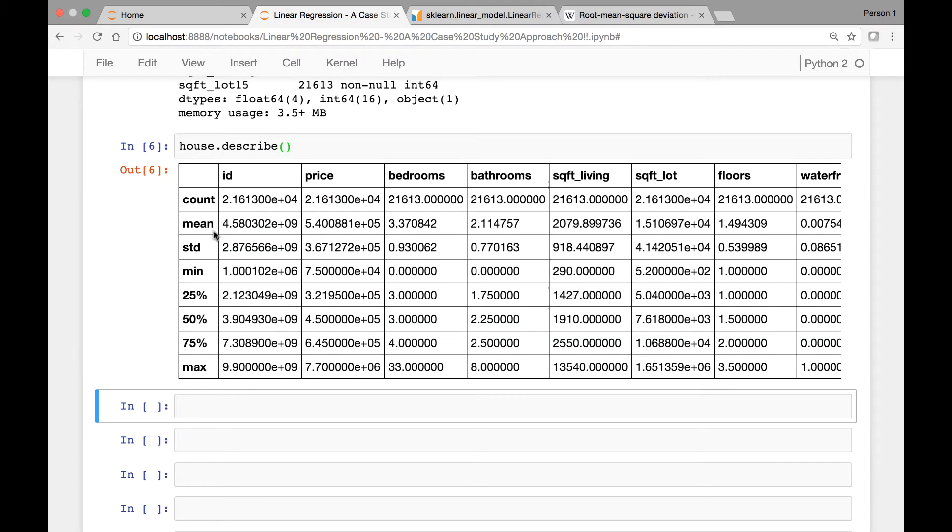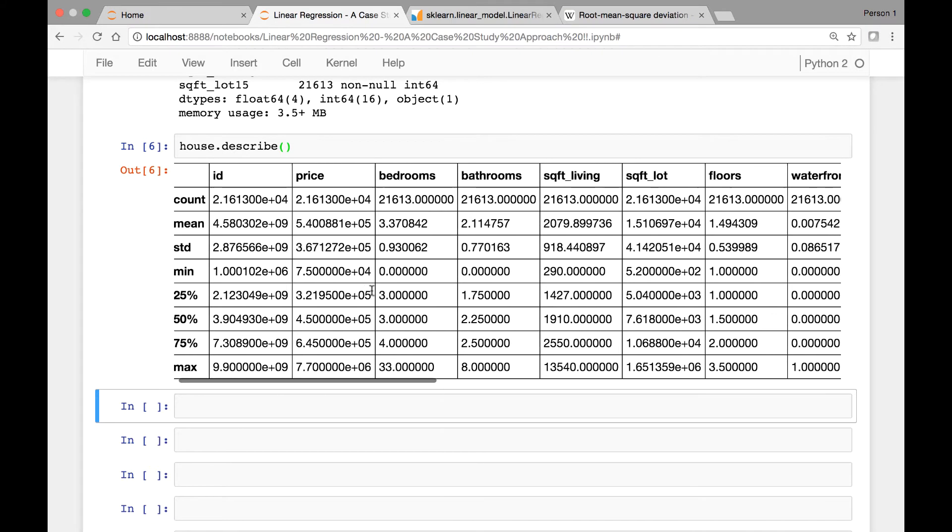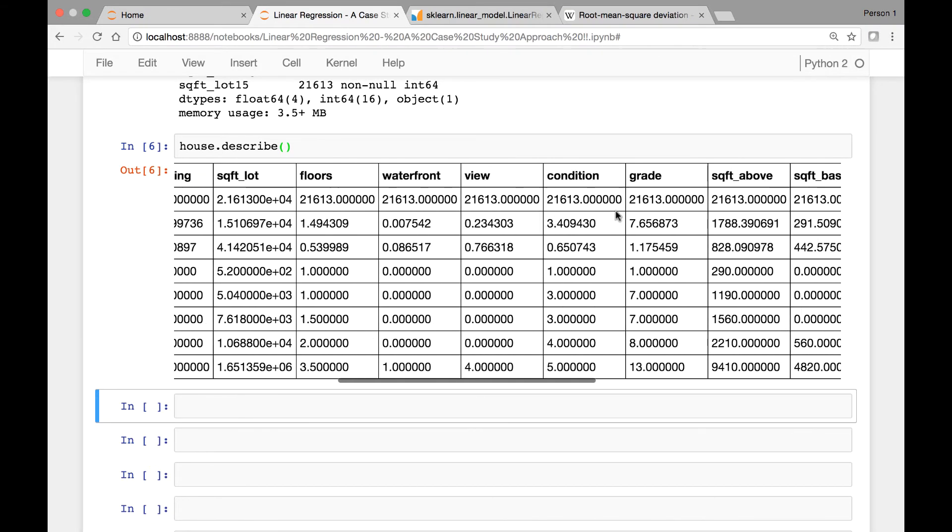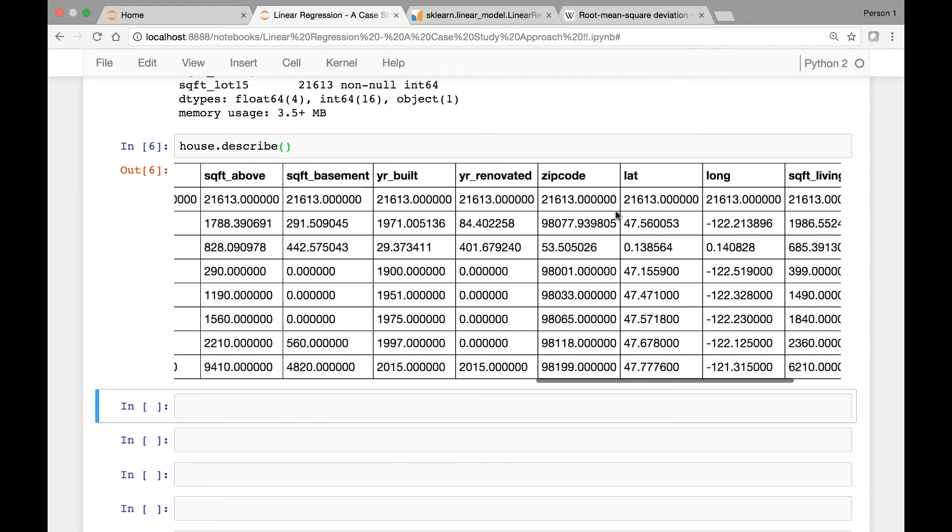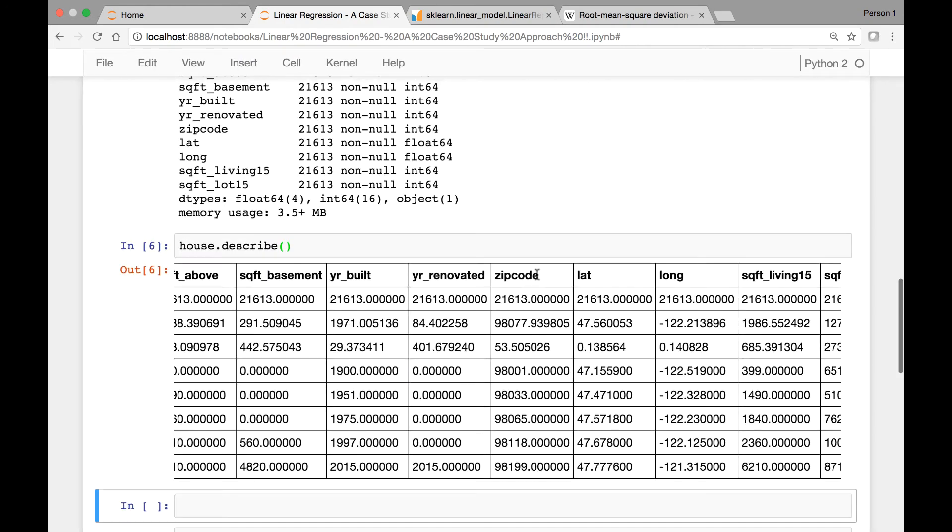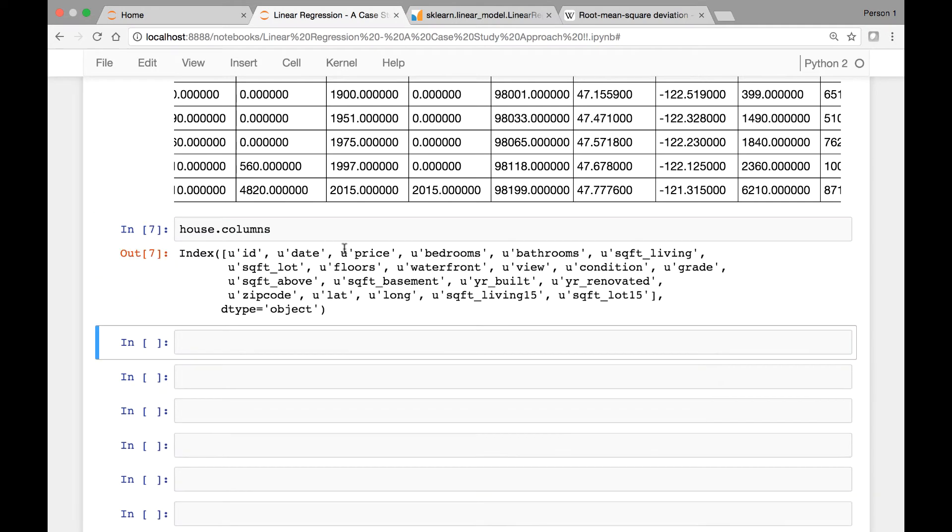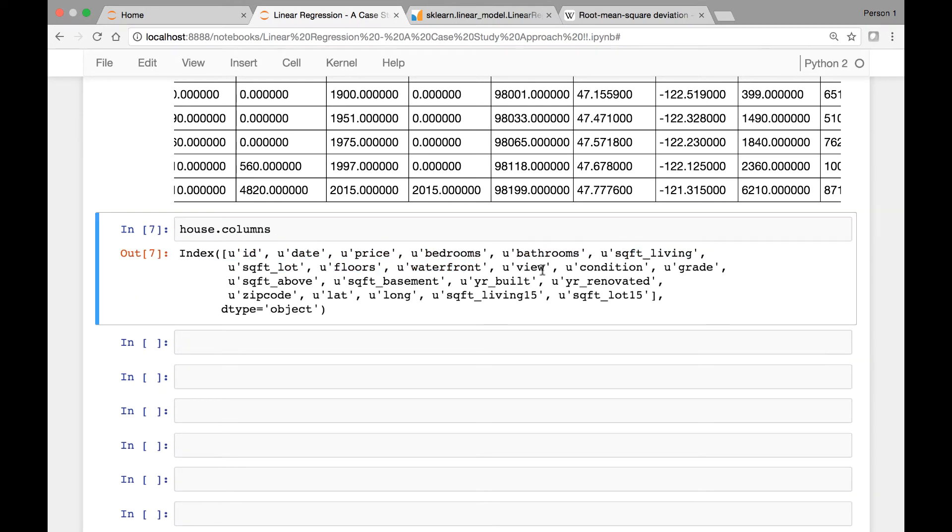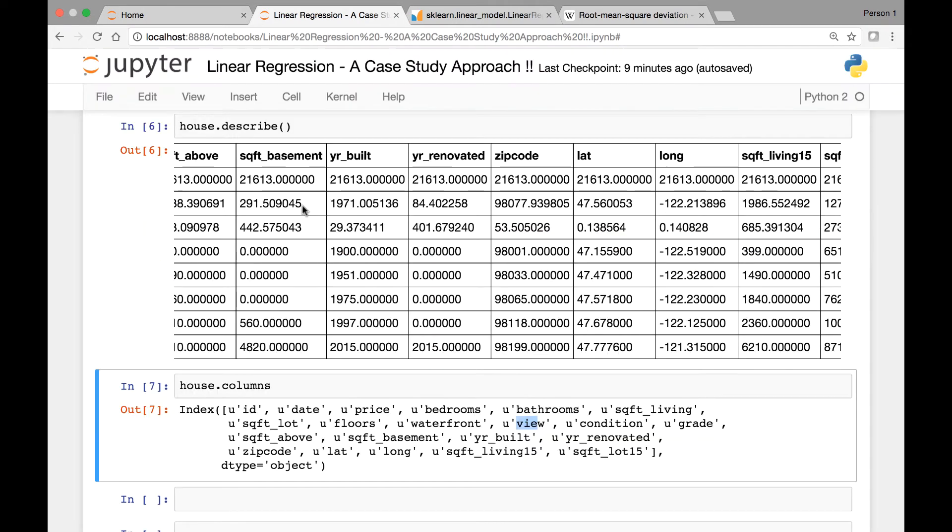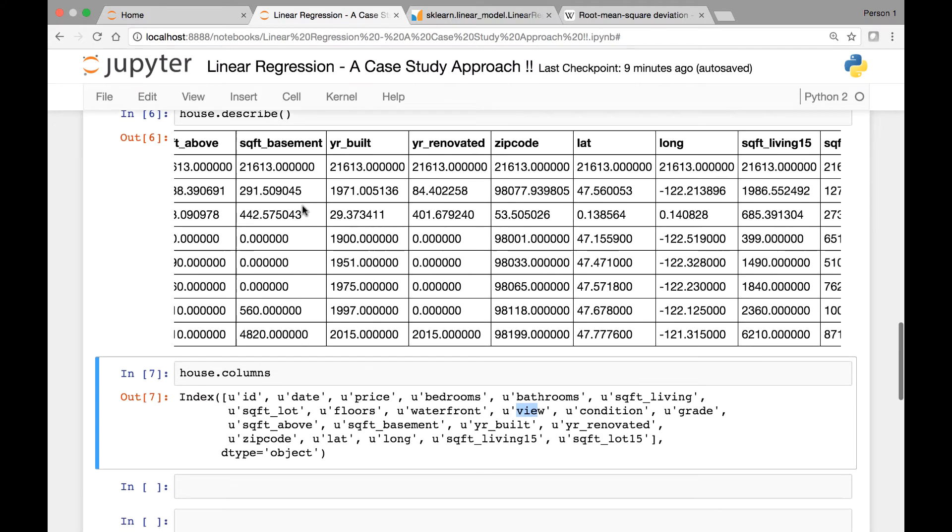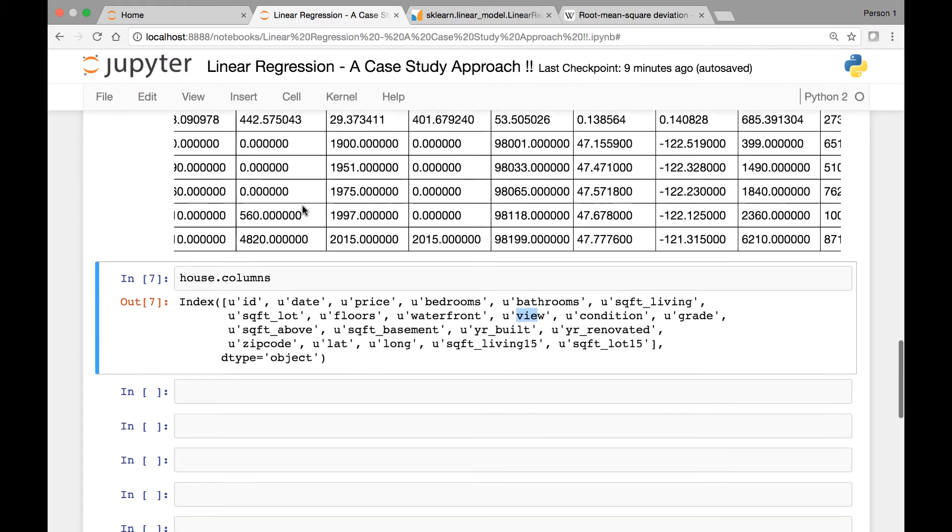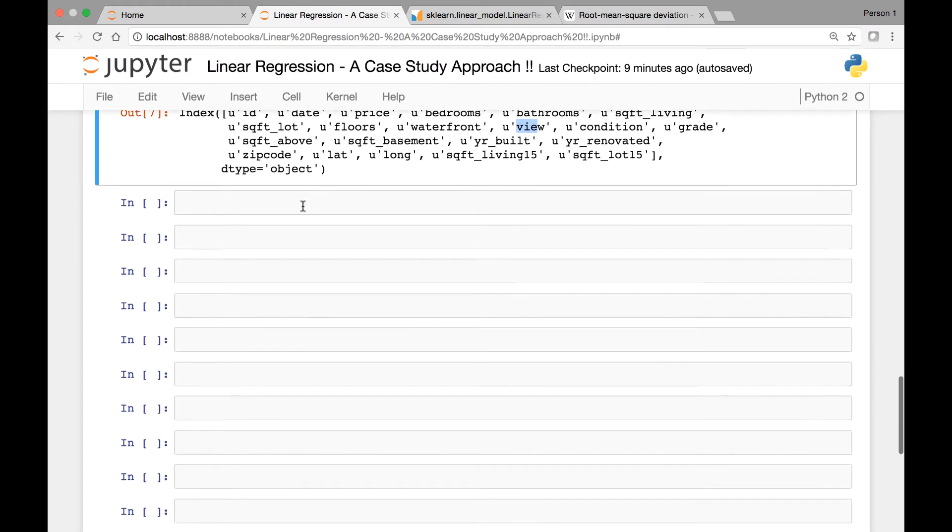And we have a count, mean, standard deviation, and percentiles, maximum value for each of our columns. And if you want to see each of the individual column names, we can of course call the columns method. So house.columns and you'll see our column names. So those are some general information about our data set.